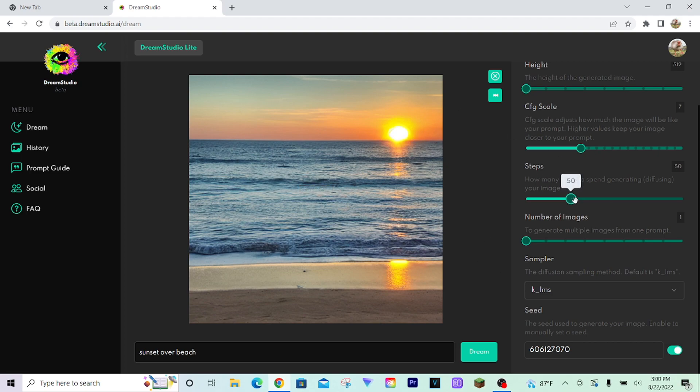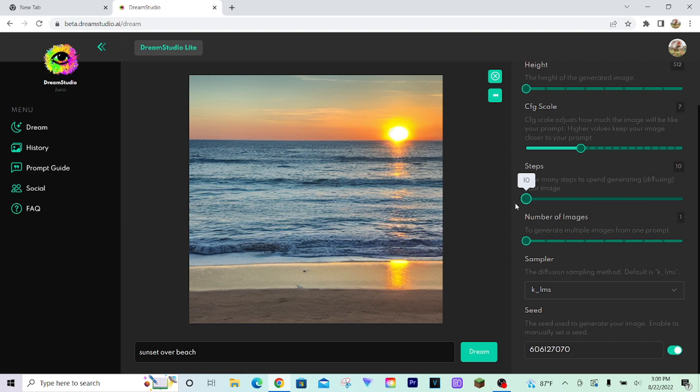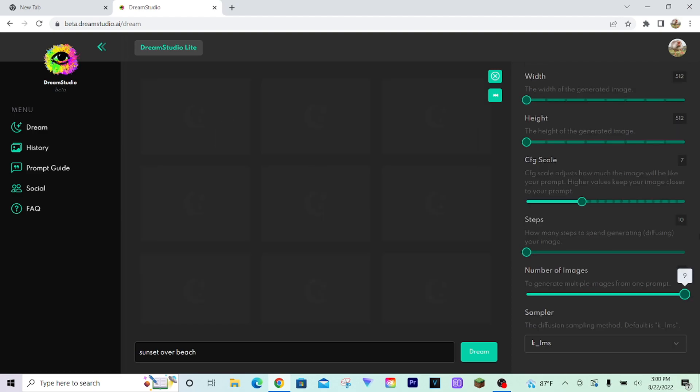But if you're just hunting for images that best represent your prompt, like if you're doing something complex that the AI kind of struggles to understand, then lower the steps and maximize the amount of images you're trying to generate.